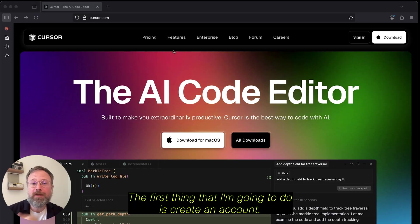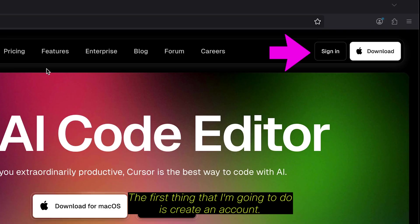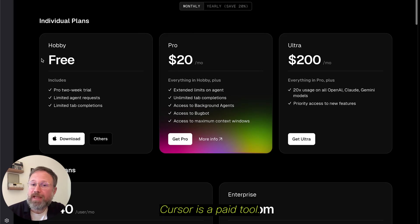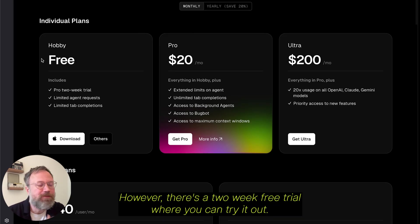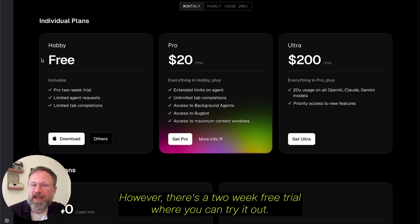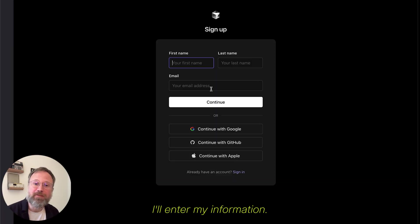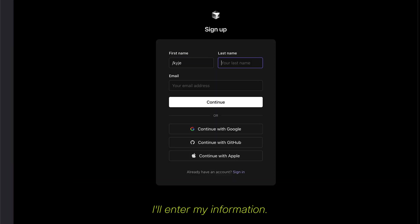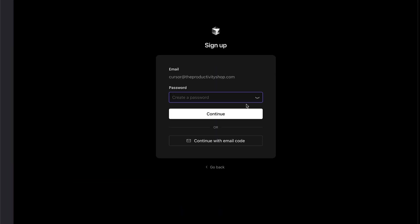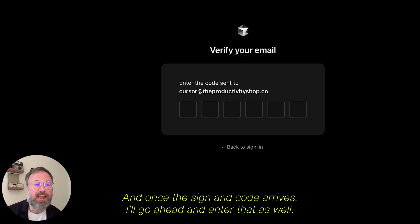The first thing that I'm going to do is create an account. Cursor is a paid tool, however, there's a two-week free trial where you can try it out. I'll enter my information, and once the sign-in code arrives, I'll go ahead and enter that as well.